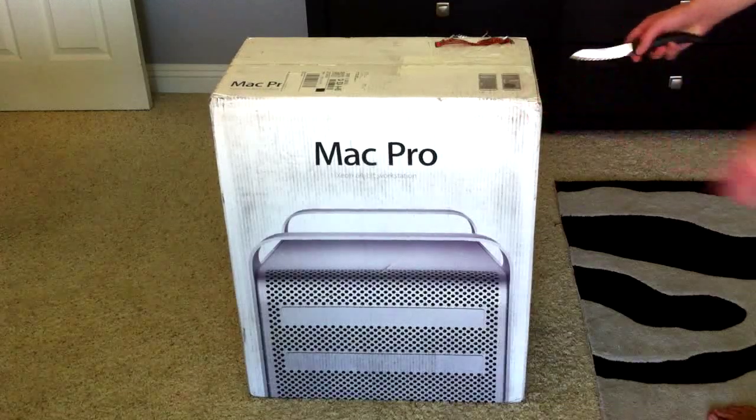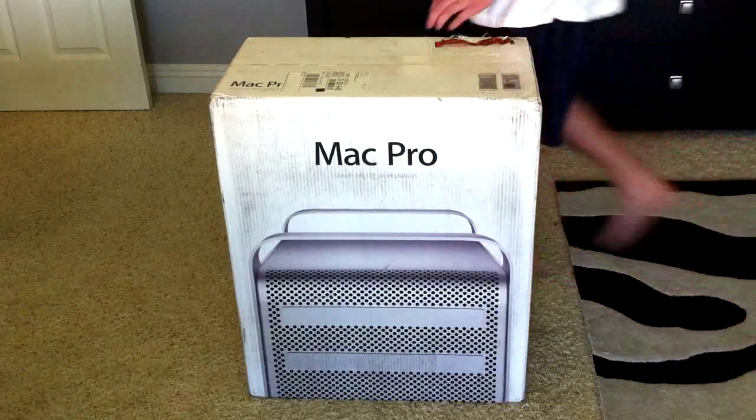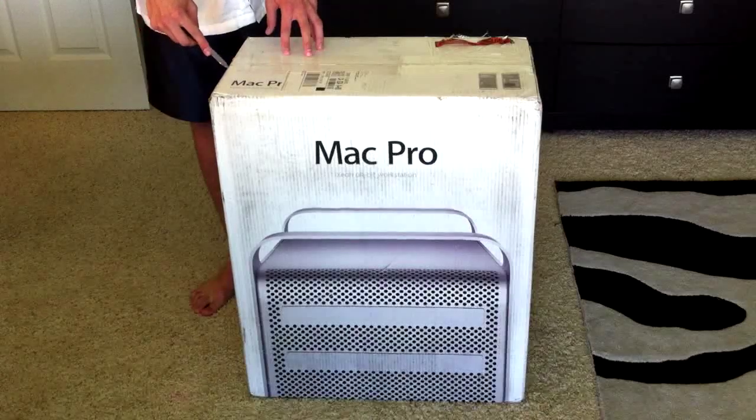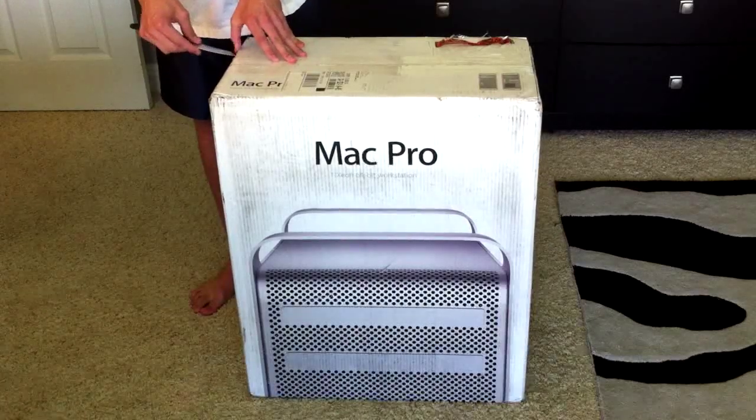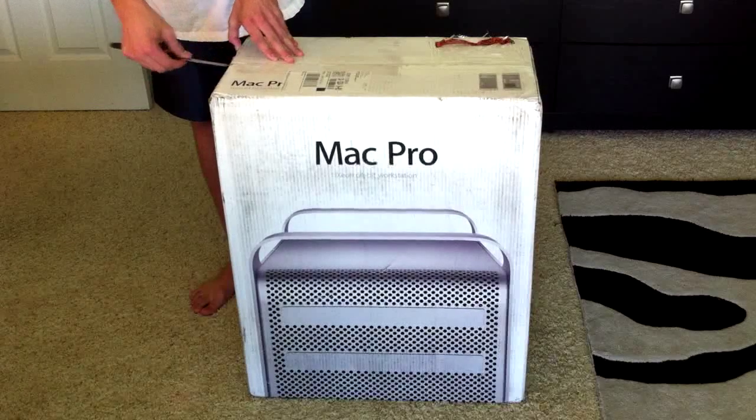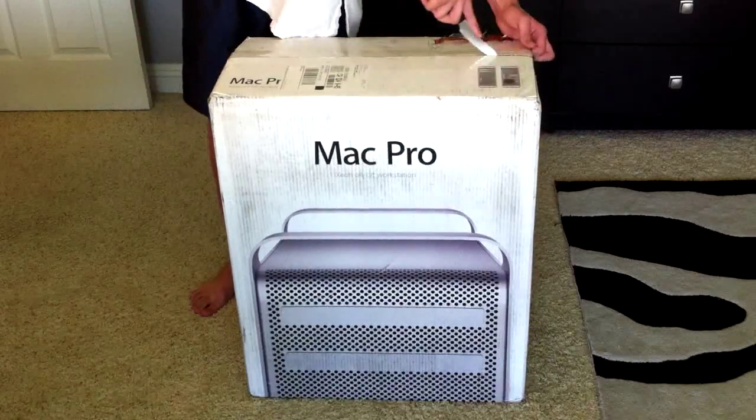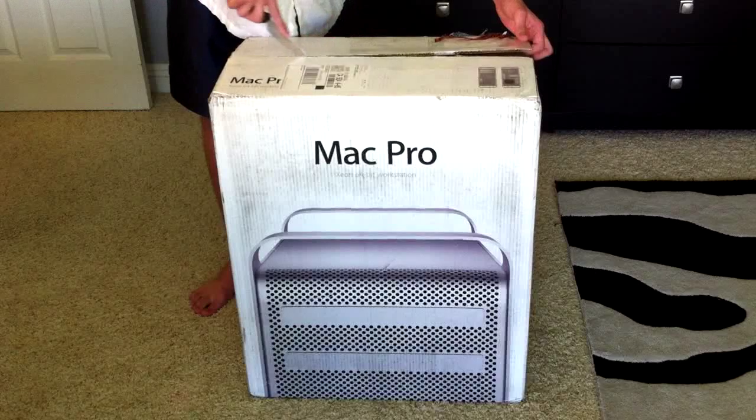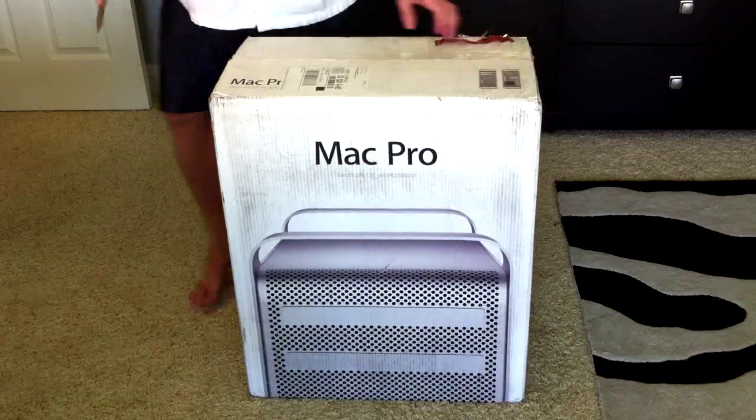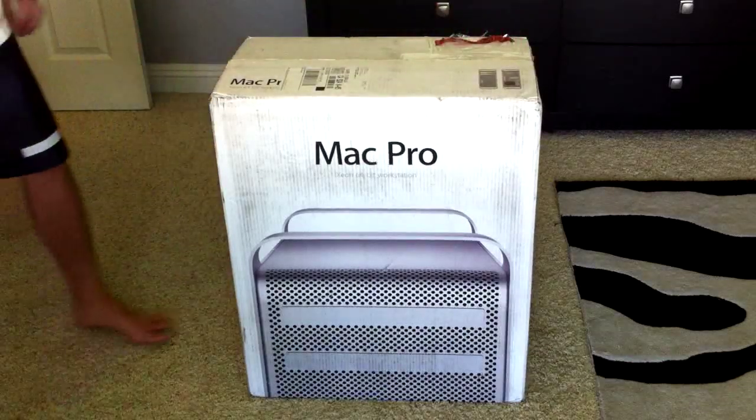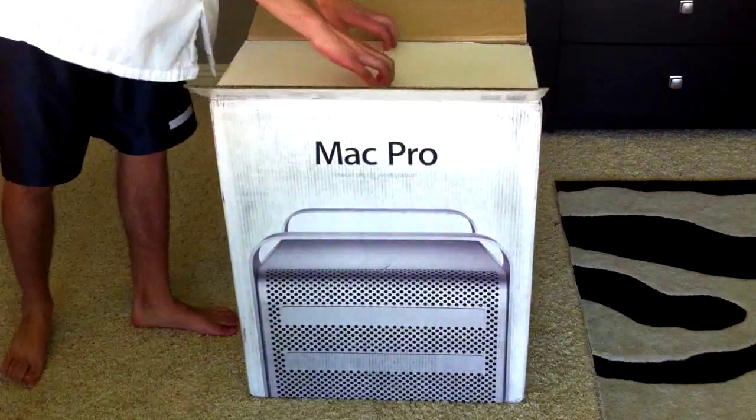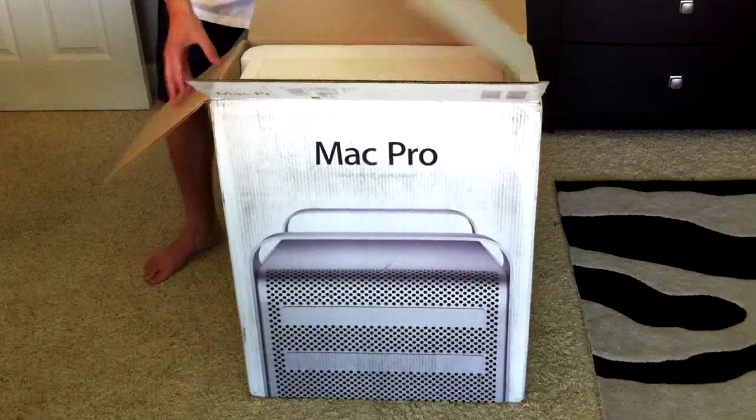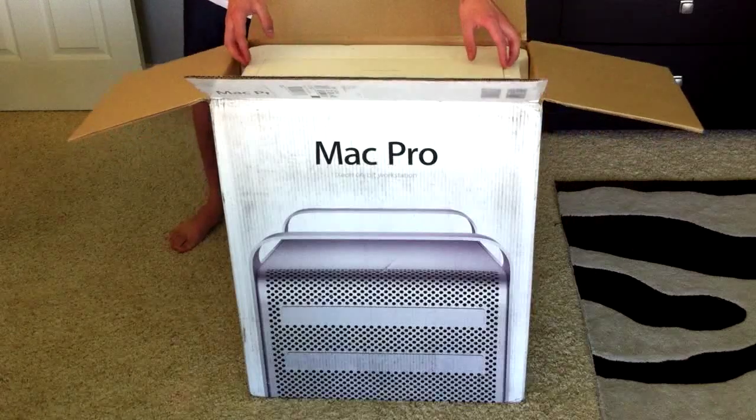So we will cut right here, and cut right here, and cut down the center. Okay, so the box is open.